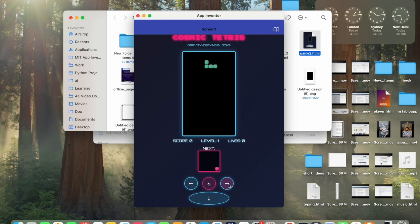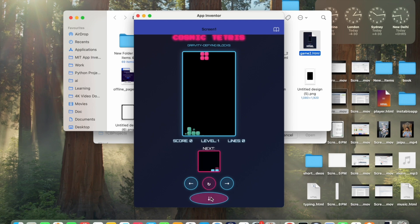This is our Tetris game that we created in just few minutes. Amazing. So you can play this game like this. Cool.